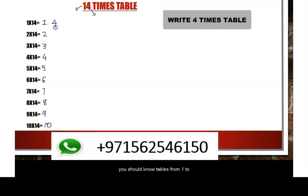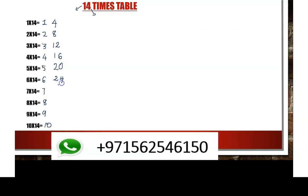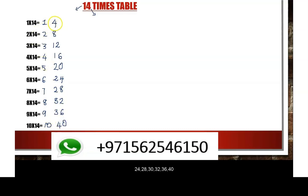We are going to learn the 4 times table: 4, 8, 12, 16, 20, 24, 28, 32, 36, 40.